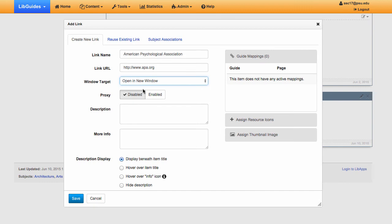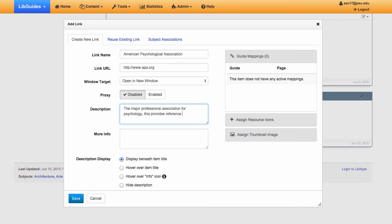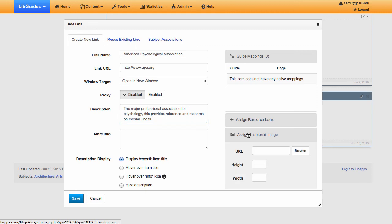Leave proxy disabled unless you're linking to a Penn State only resource that isn't a journal, like an e-book for example. Your descriptions should be similar to a database description, unless the link is obvious. Leave the display as it is. Finally, you can add an image if you'd like.